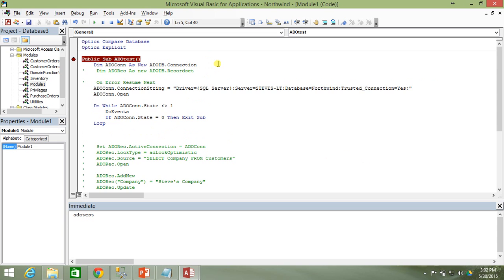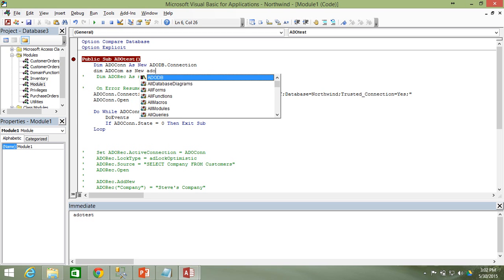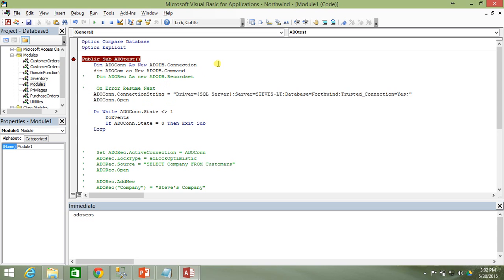The first thing we need to do to create the command object is dim it. We'll do: Dim adocom As New ADODB.Command. Since it's its own object — not something set by the connection — it's a brand new instantiated command object with no properties set yet, so we just declare it as a new command.